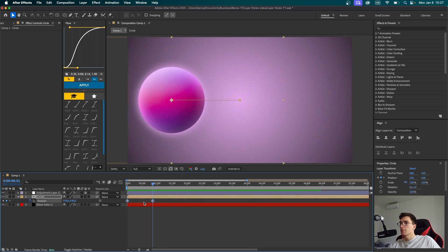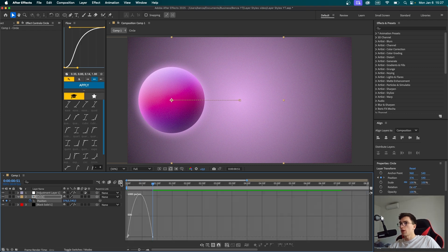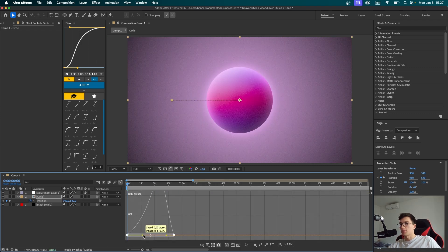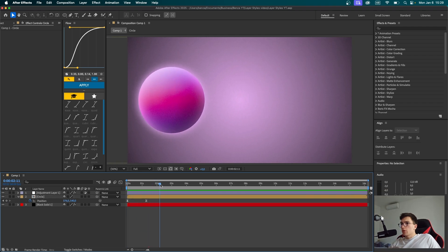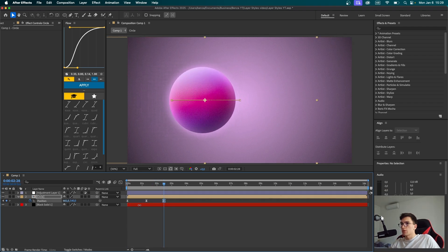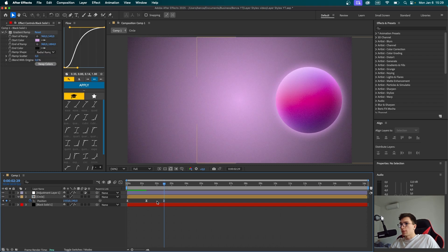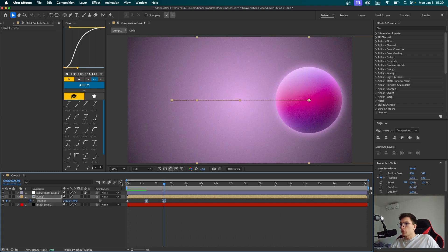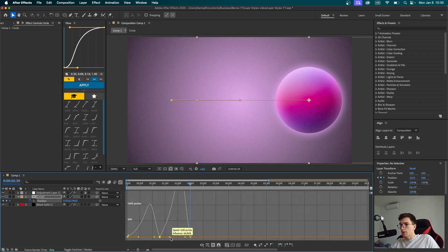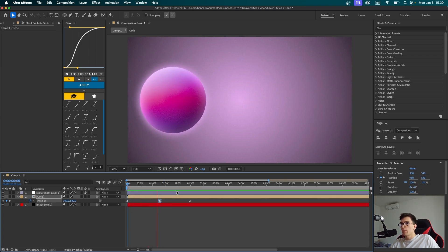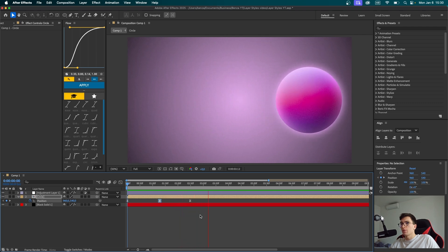Let's select the keyframes and press F9 to easy ease them. Open up the graph editor, select the keyframes again, and perhaps make some kind of a right peak. I think this looks good now. So let's go further with the playhead again and set another keyframe. Let's move it to the other side of the screen. Now select these two keyframes, go to the graph editor, and make a right peak again.